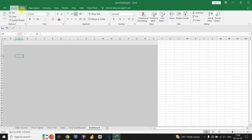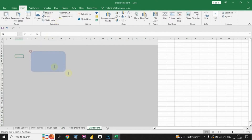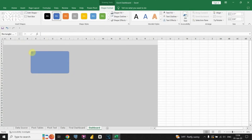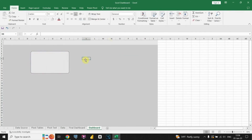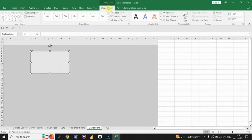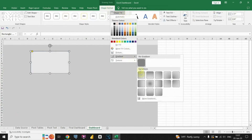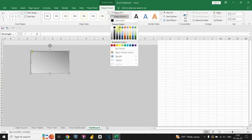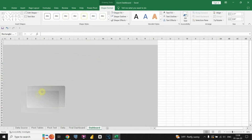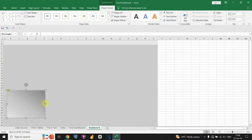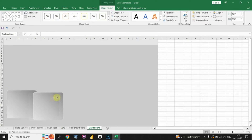Let's continue working. Now I want to insert the first shape for our charts. I'm going to place it here. Let's modify the color and adjust the color gradient of our shape. I'm going to move this to the desired location and resize it a bit. Then let's duplicate this and place it in the desired location on the dashboard.